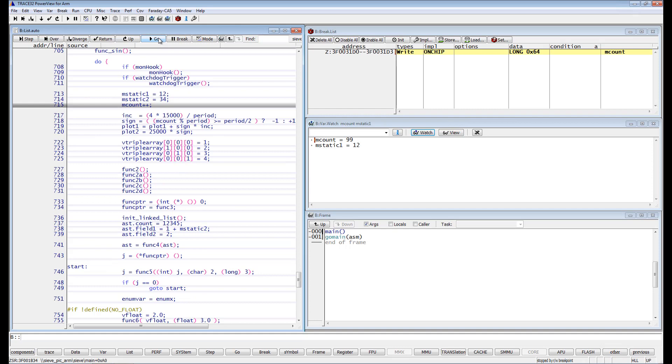However, if the processor has an embedded Trace macrocell, Trace32 can set non-intrusive data value breakpoints if the ETM of the targeted processor provides two address and data comparators.